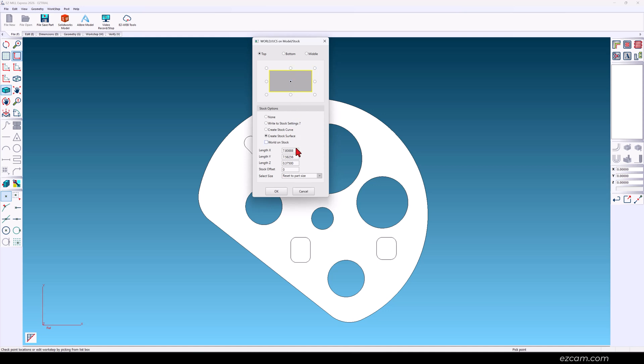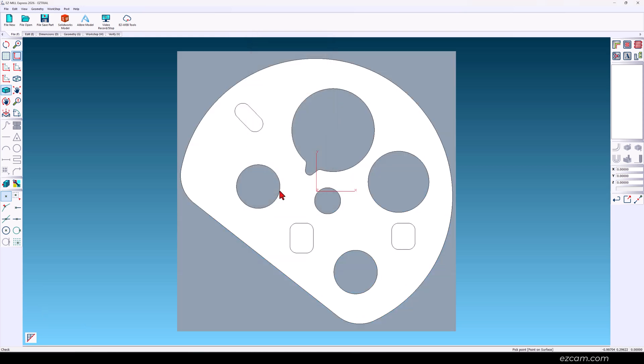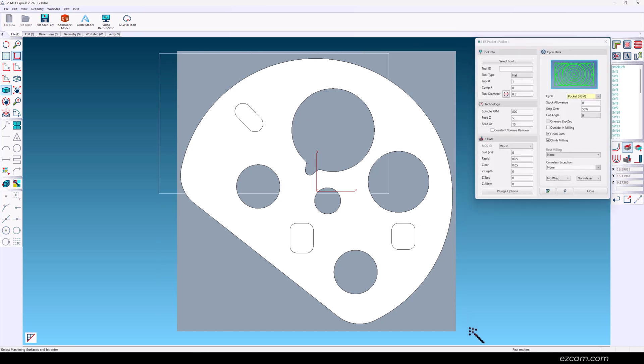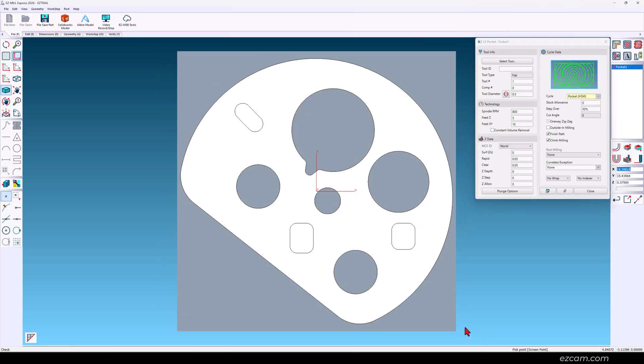We'll use an 8x8 plate for our stock. To machine the bulk of the material we will use a pocket operation. Select your part. Now add your stock.